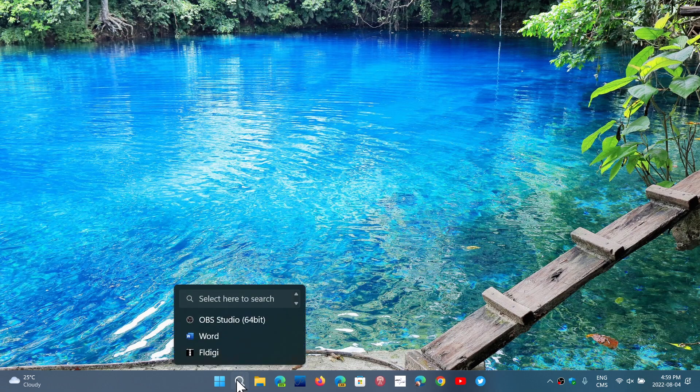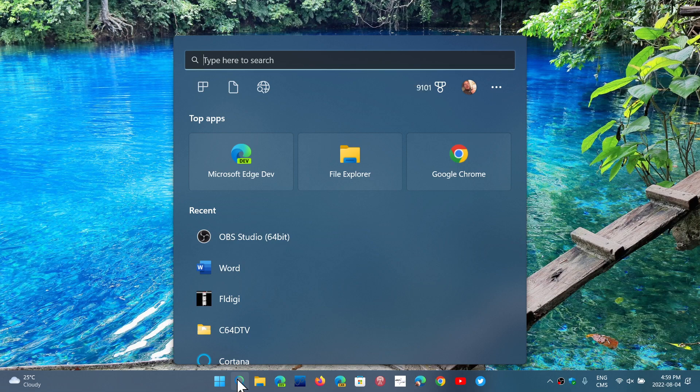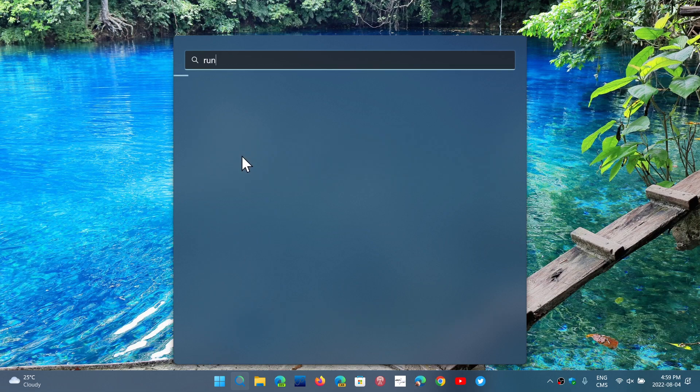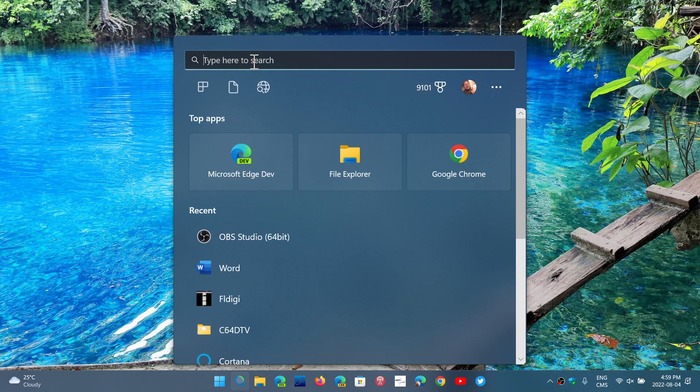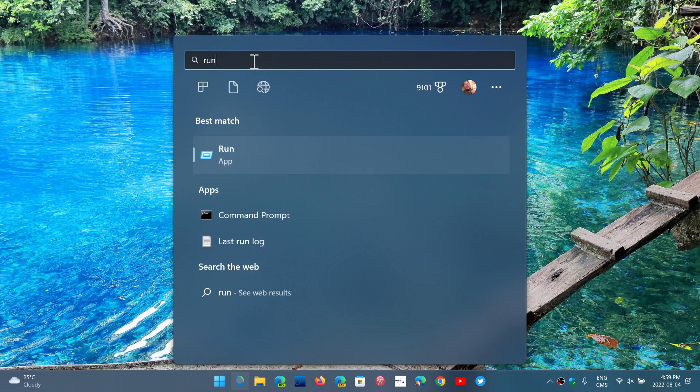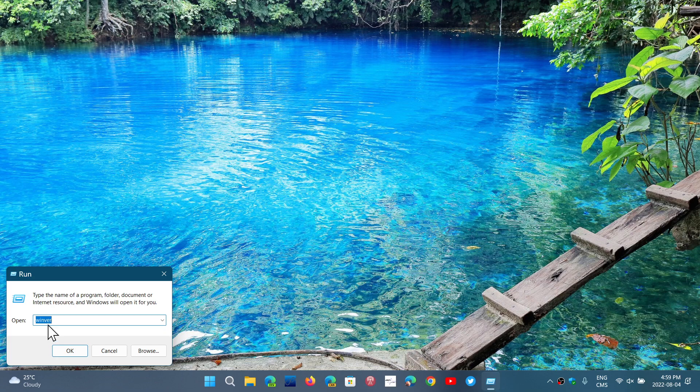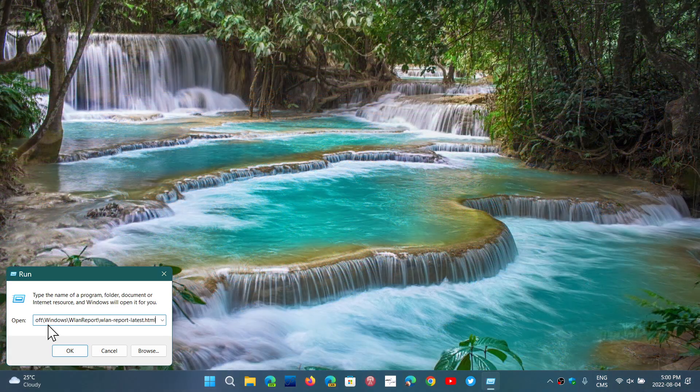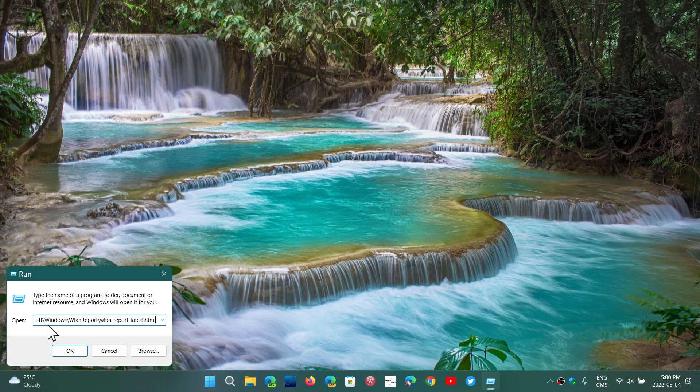Now what you'll do is simply close this. Go once again into the search, but here you're going to type run. And it says app, so you're going to run with the app. Run app is going to bring you the run app.